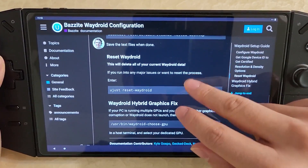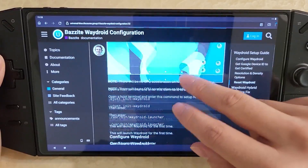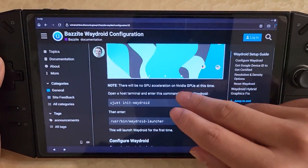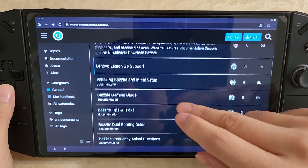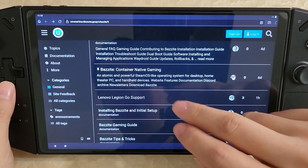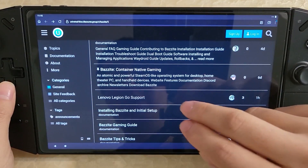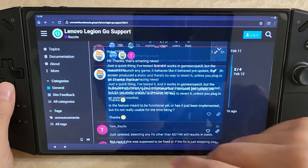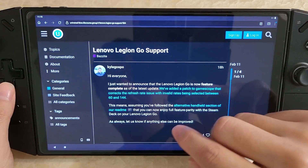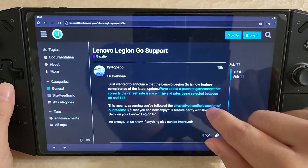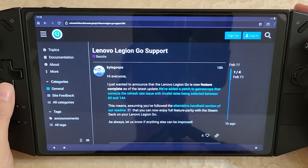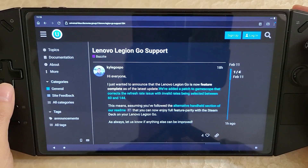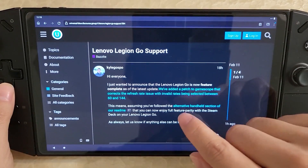I'll still make a video for it, but you can now follow this guide to get WayDroid working. There's also been an announcement on the Bazzite discourse for the Legion Go, where it says that with the recent refresh rate slider fix, the Legion Go is basically feature complete.